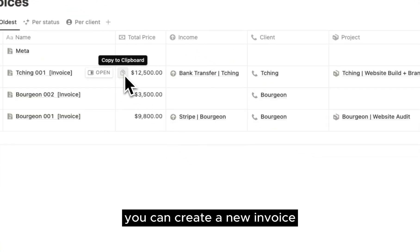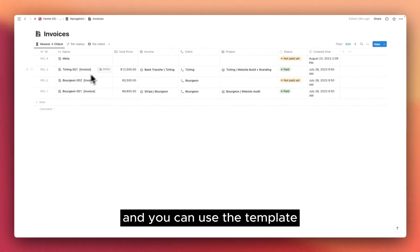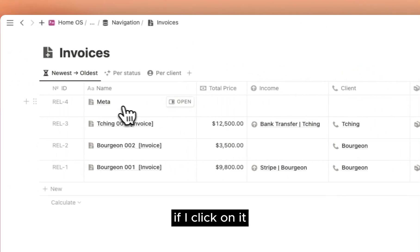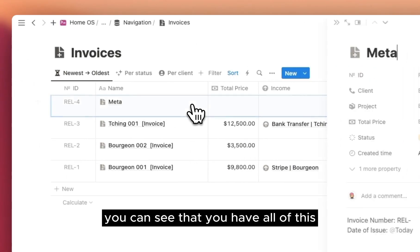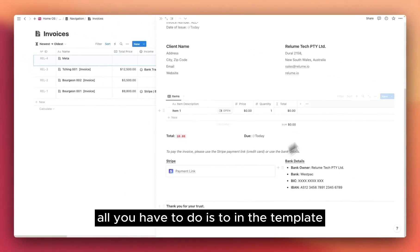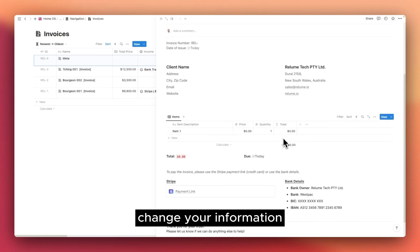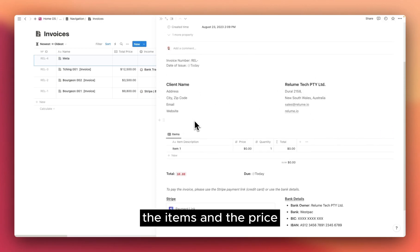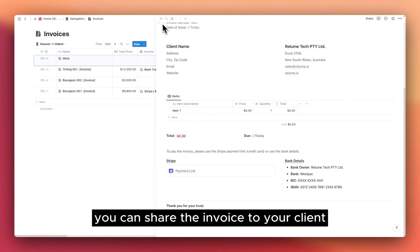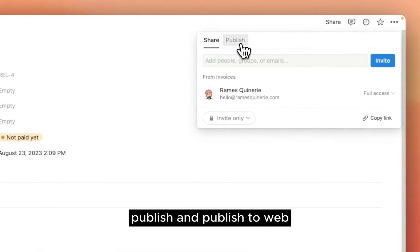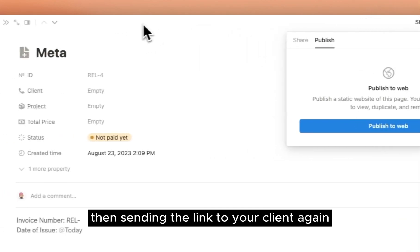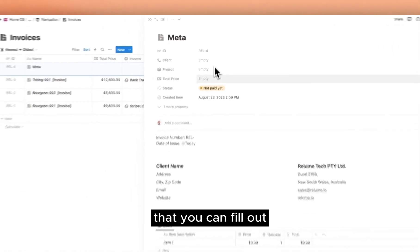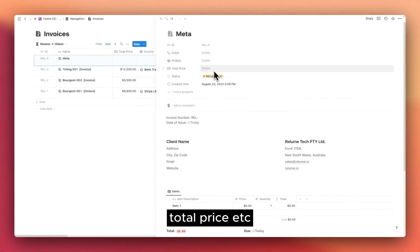Now, for invoice, if you go here, you can create a new invoice, and you can use the template which is enabled by default here. Here I created a new one for meta. If I click on it, you can see that you have all of this that is automatically added. All you have to do is to, in the template, change your information, and then you only have to update the client info, the items, and the price. You can share the invoice to your client by clicking the share button here, publish and publish to web, then sending the link to your client. Again, there are different properties here that you can fill out, like client, project, total price, etc.